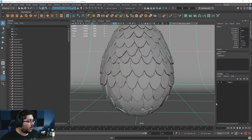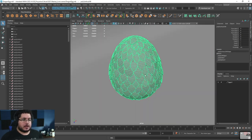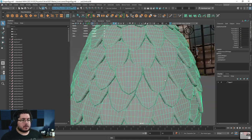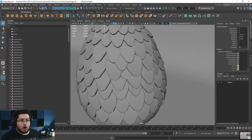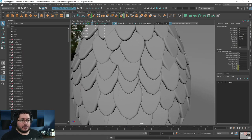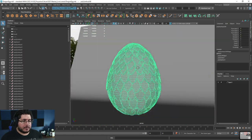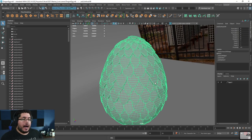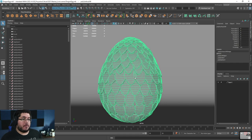A couple of weeks ago we were working on this dragon egg, and I showed you a very basic technique we can use to duplicate the little scales and move them around. It looks okay — it's not perfect, there's a lot of overlap — but the golden egg looks quite nice. We can make this look better.